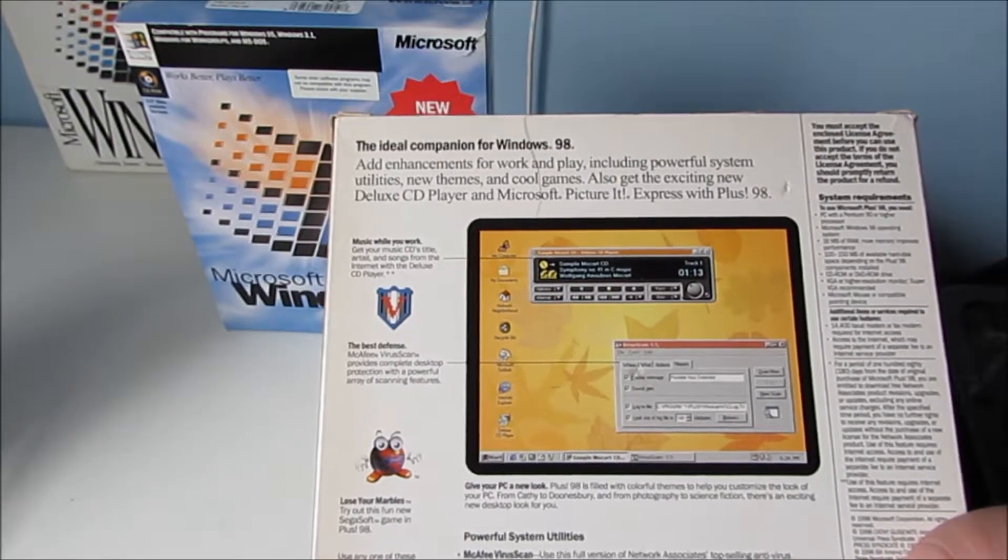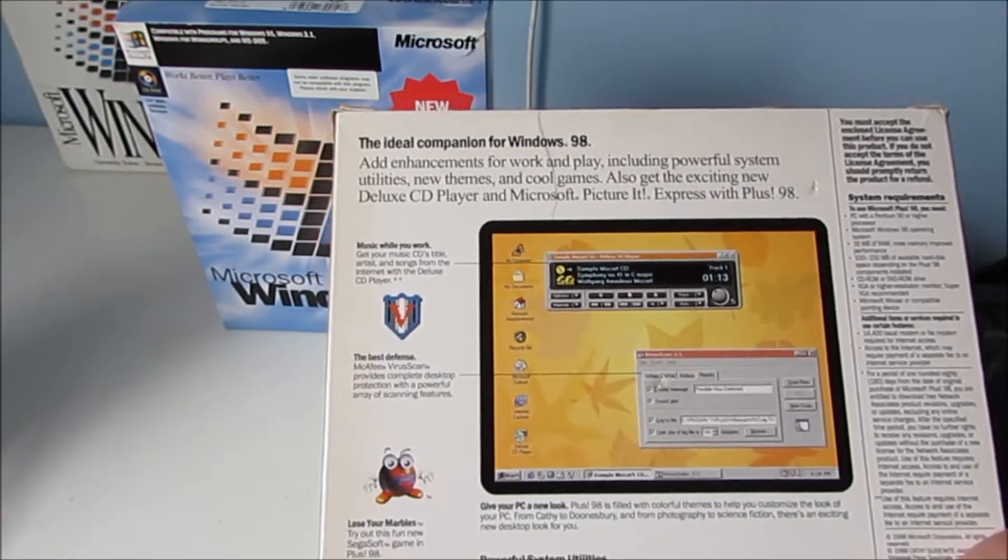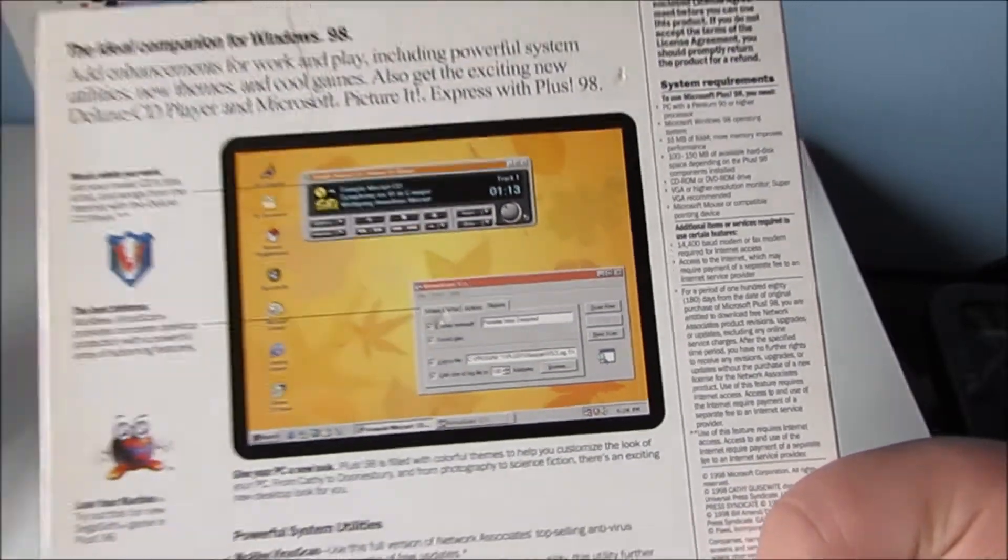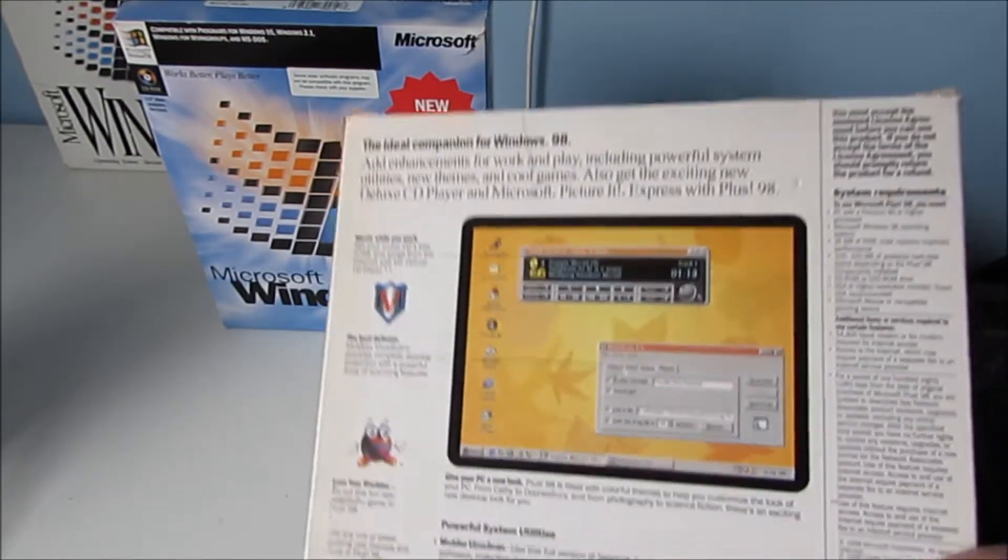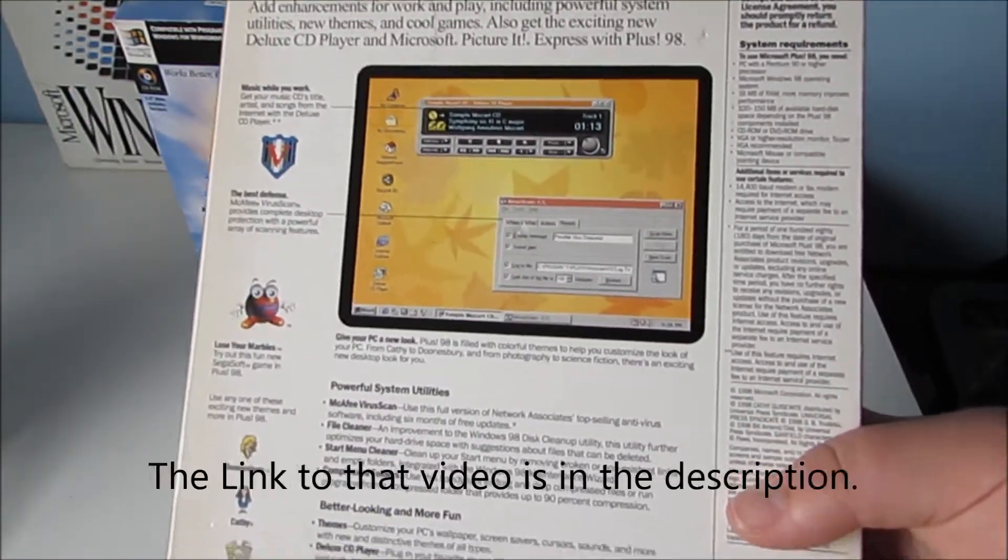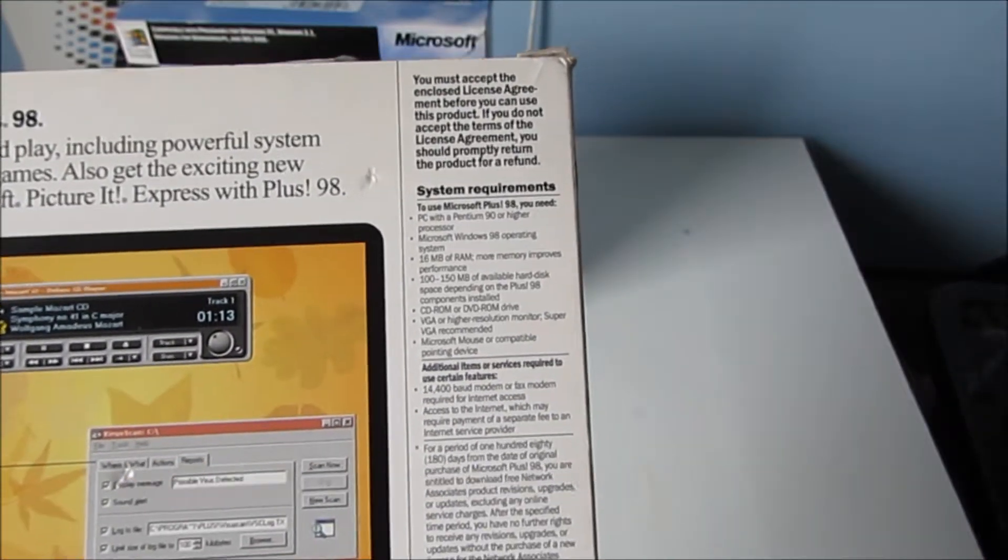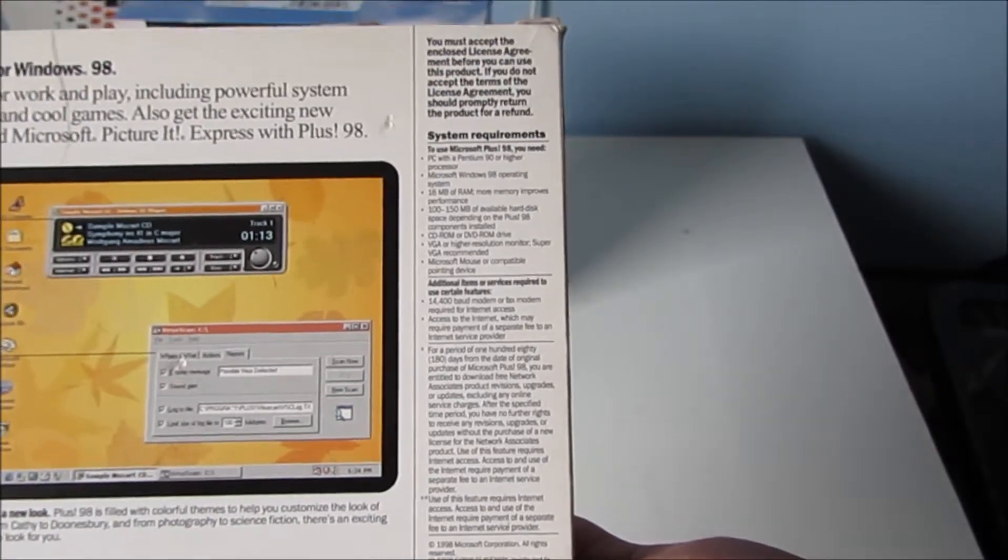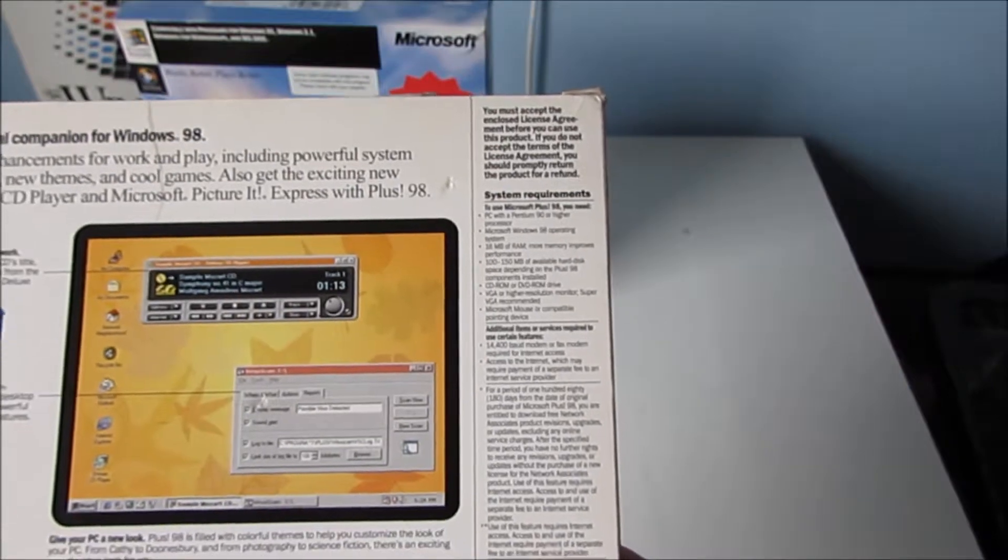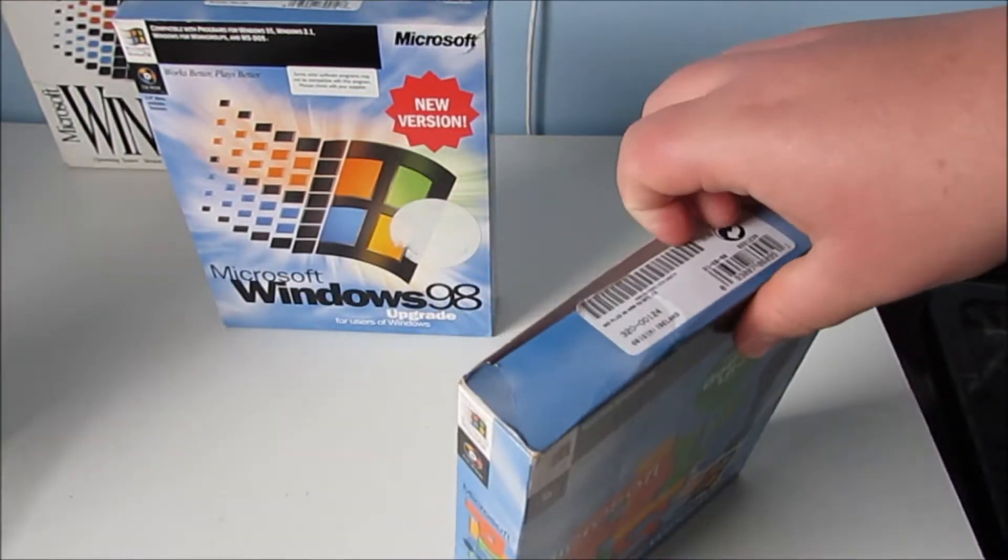It's got McAfee virus scan. Provides complete desktop protection with a powerful array of scanning features. What I plan to do is make a Windows 98 virtual machine, then actually from the physical disk drive install this onto it. So that should be fun. You can see the system requirements there as well. Pentium 90 or higher processor, 16 MB of RAM, 100 to 150 MB of available hard disk space depending on the components that you install anyway. I believe that's enough of looking at the back.